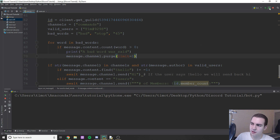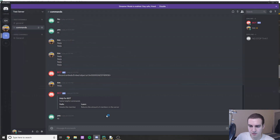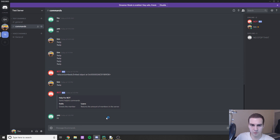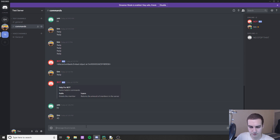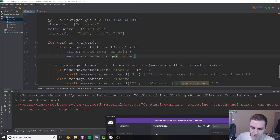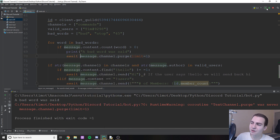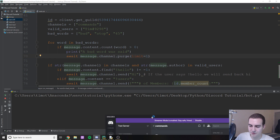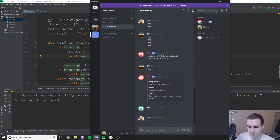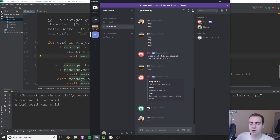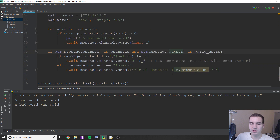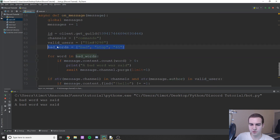I stop and rerun the bot. Testing in Discord — I type '45' and it instantly deletes it. I type 'bad hello' in the same sentence and it removes that too. So any message containing a word from the list gets deleted immediately. You'd probably want to use actual swear words in a real bot.